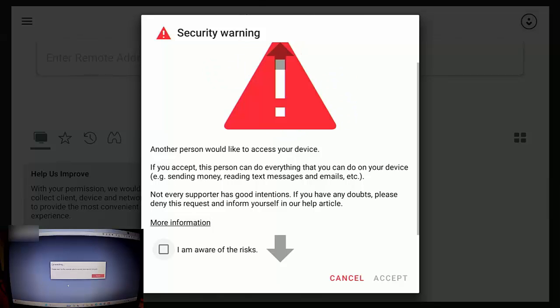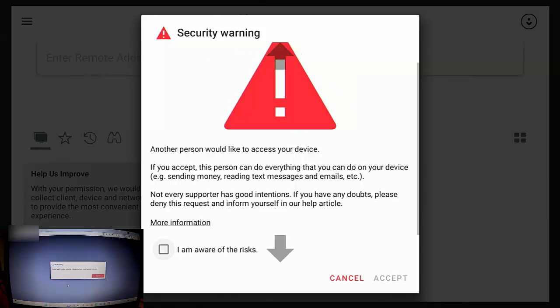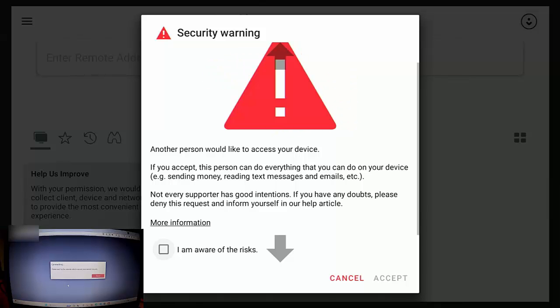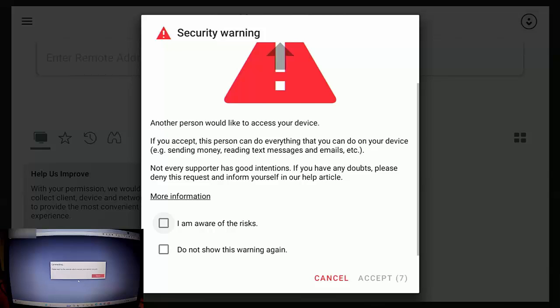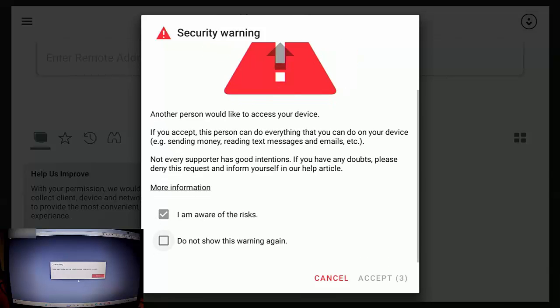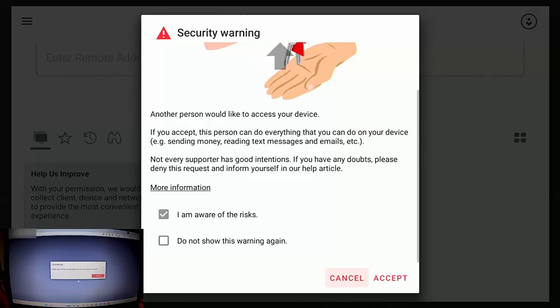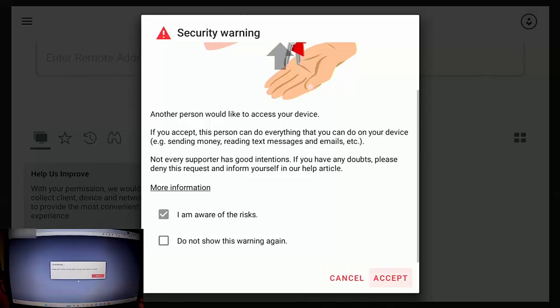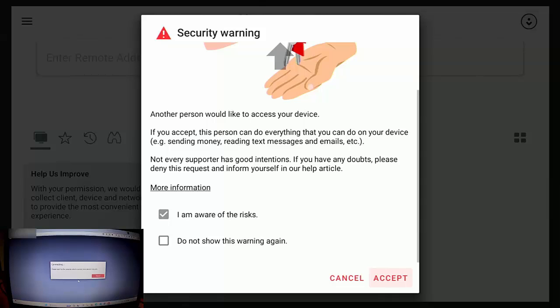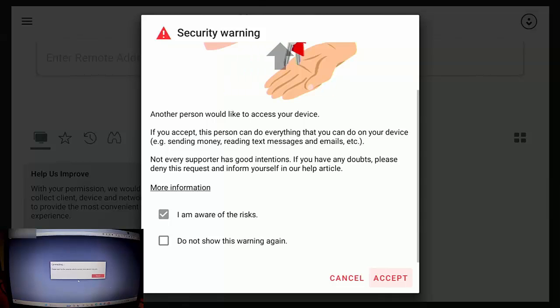If you know that the person that is trying to connect is a friend or a relative, then you can tick this box: I'm aware of the risks, and just go down to cancel. And once accept goes red, then you can go across to accept and press the middle button on the remote control.